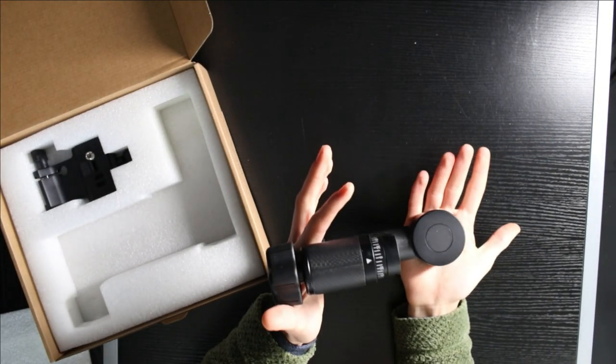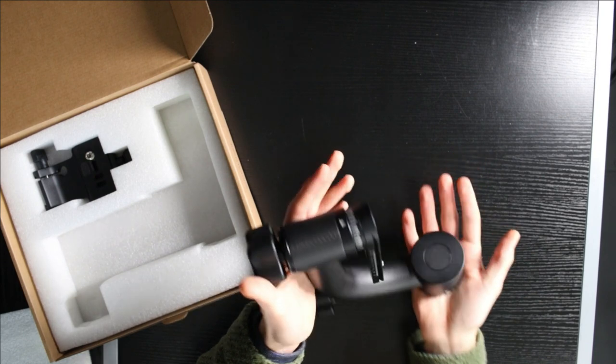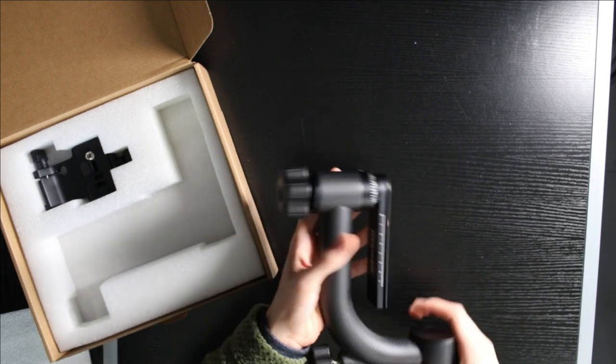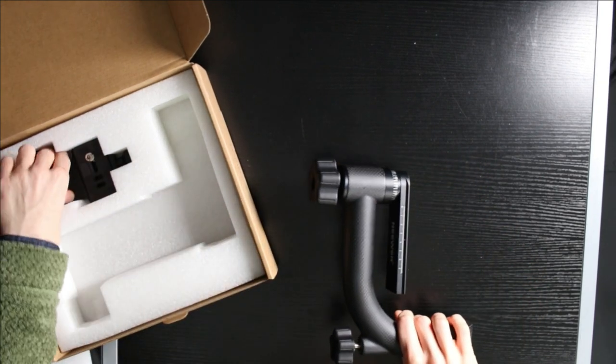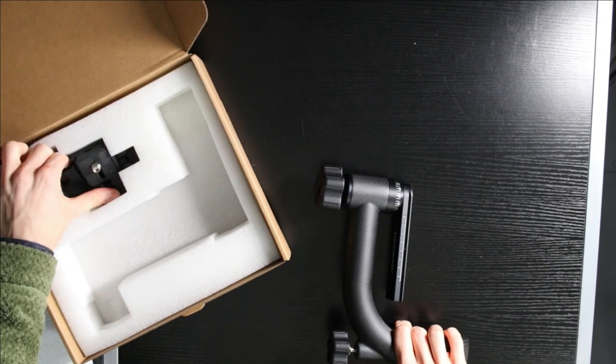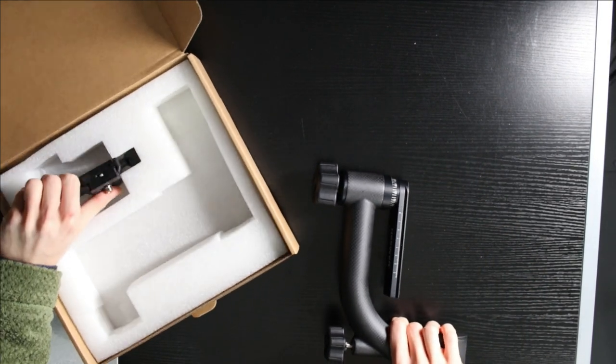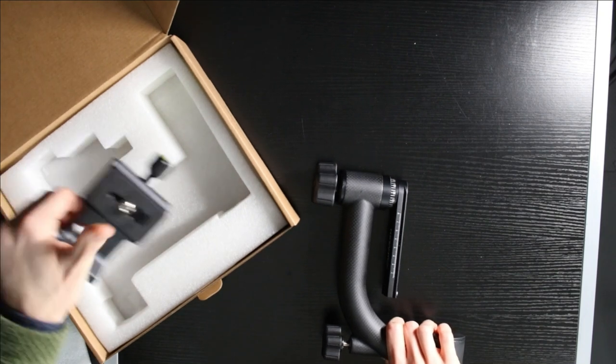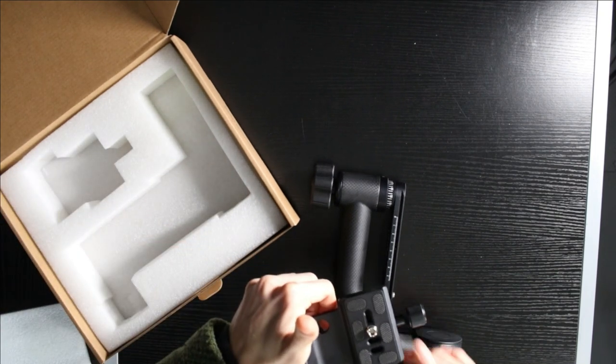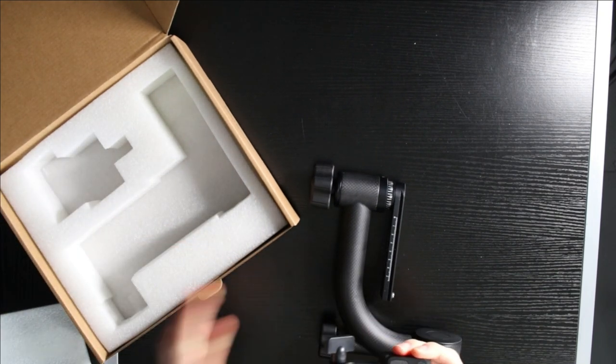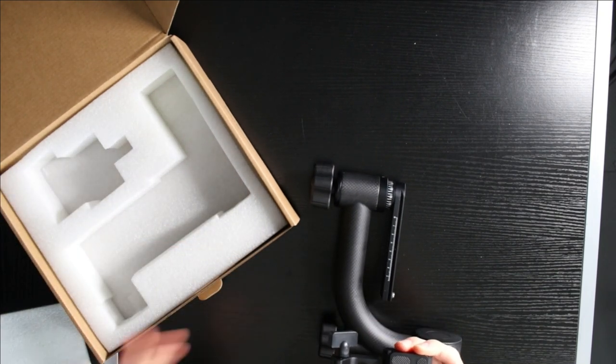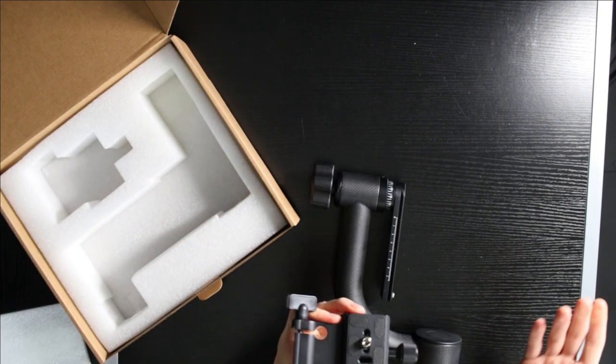This is just the arm, which comes up from the tripod itself. And then we have the connector. And this will attach to the base of your lens.